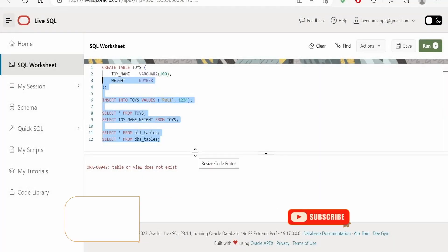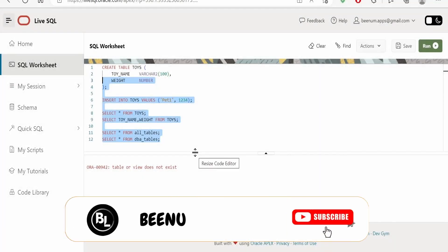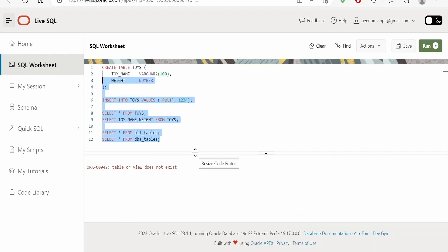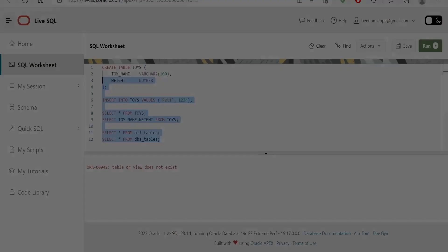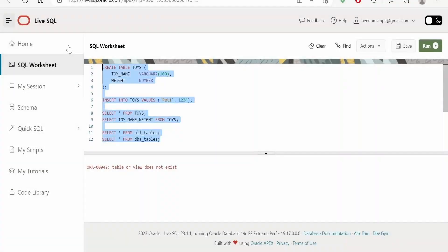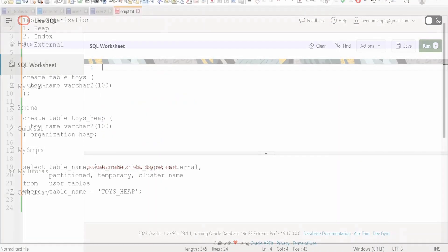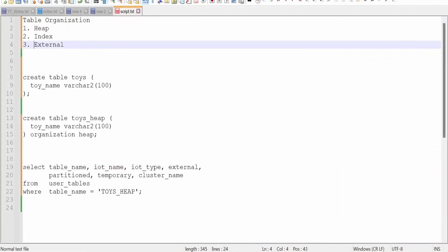In this class we are going to look at table organization in Oracle's database and what kind of organizations are available. In Oracle's database there are three kinds of table organization, that is how the data is organized within the table: one is heap, another one is index, and external.